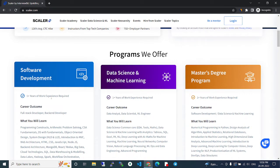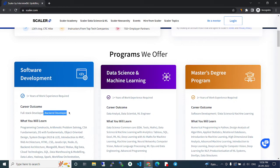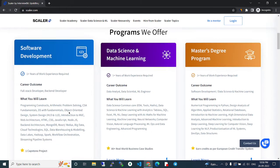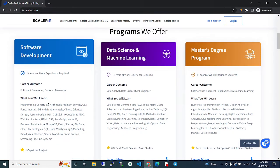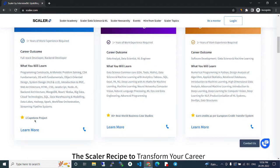After completing the software development course, you can become a full stack developer or back-end developer. In this program, you'll learn these technologies and complete one capstone project.